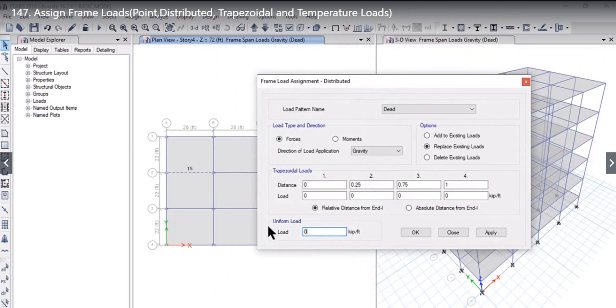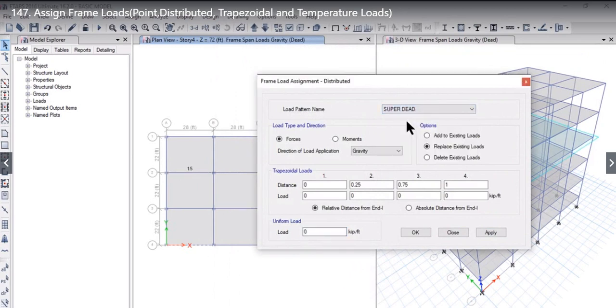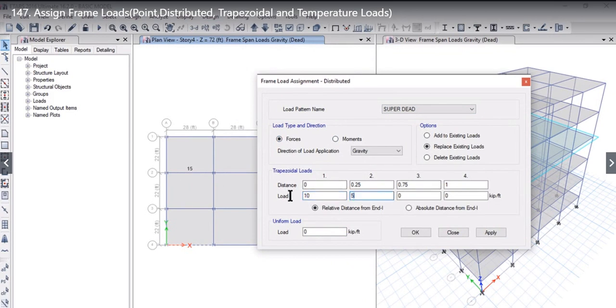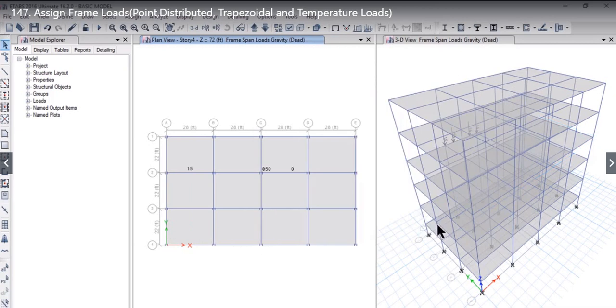Now, in the second case, if you want to apply Trapezoidal Load to this frame, we need to select the load pattern name, force, distance, and load. For example, if it starts at 10, at 0.25 distance it is around 50, at 0.75 distance it is around 100, and then at the end it is back to zero. So this Trapezoidal Load is now applied to this frame. Left click on OK.